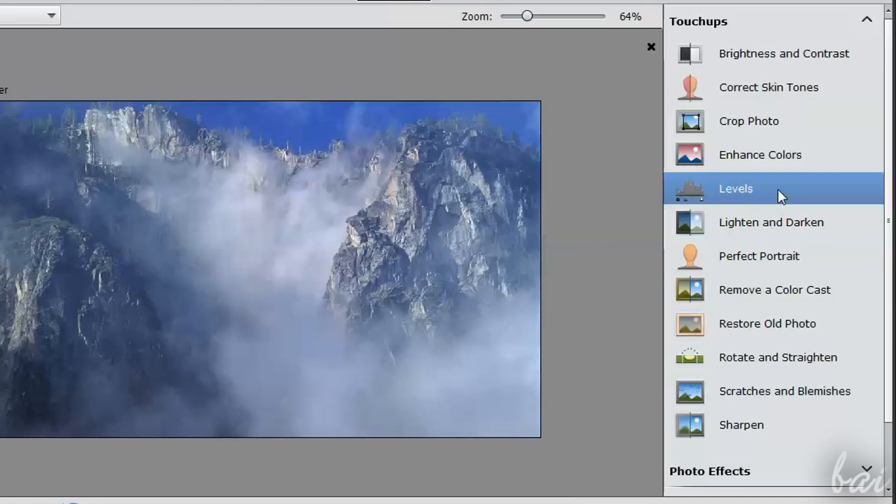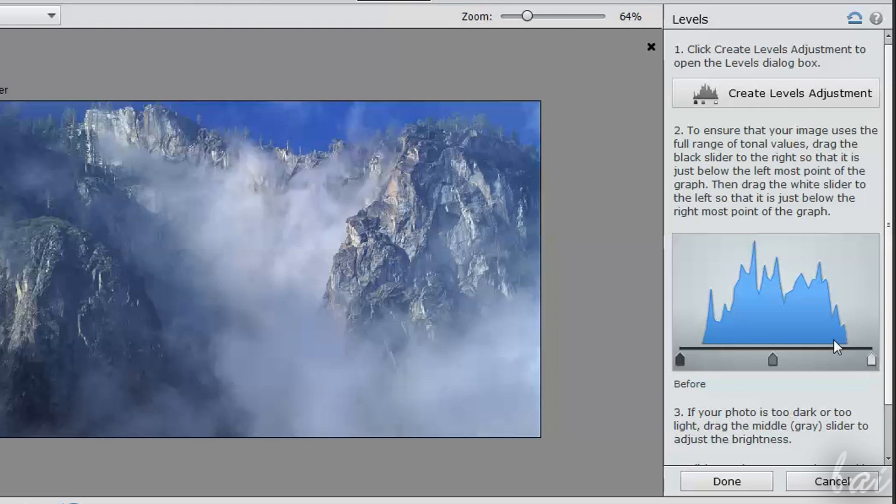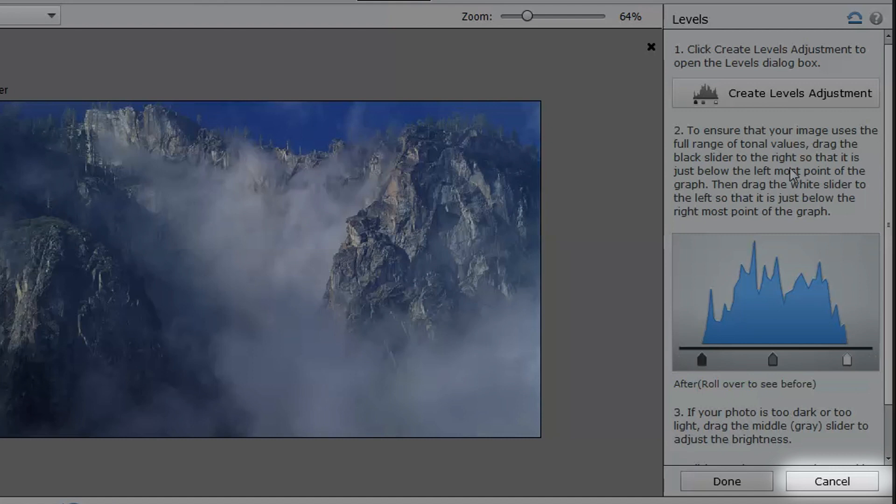Every time you enable a tool, its options appear on the right. And to confirm, just click on Done below. To come back and undo all, click on Cancel.